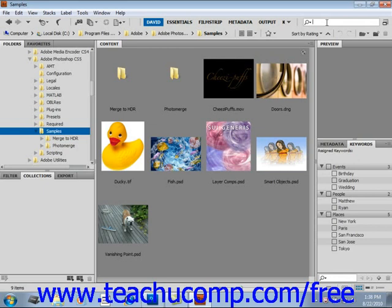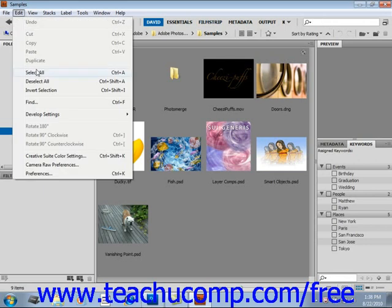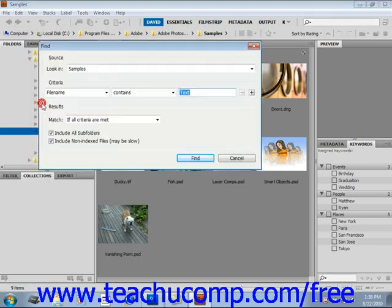We'll take a look at the edit and find commands. So choose edit and then find from the menu bar to launch the find dialog box. This box provides you with many different criteria you can use in different combinations to search.